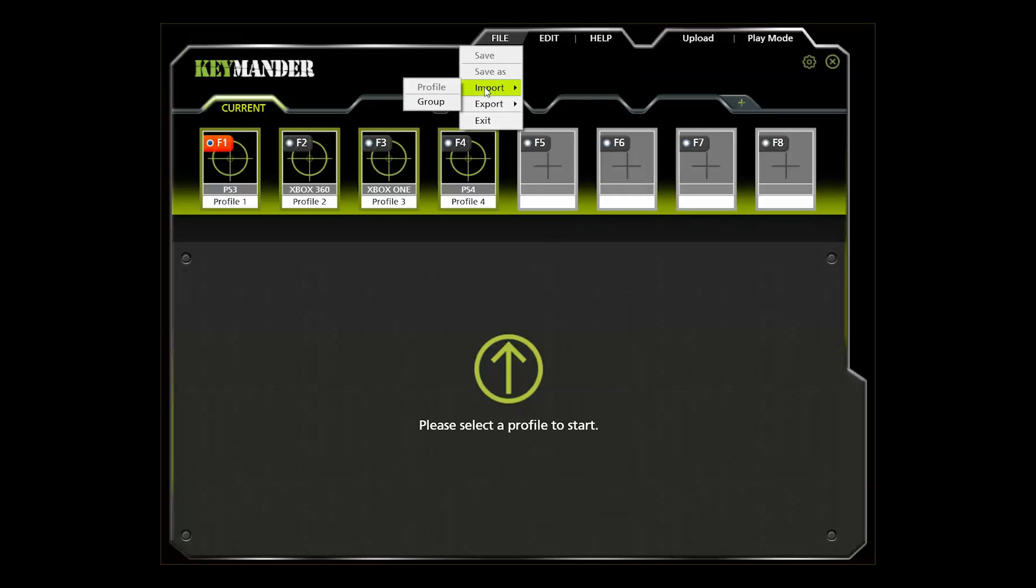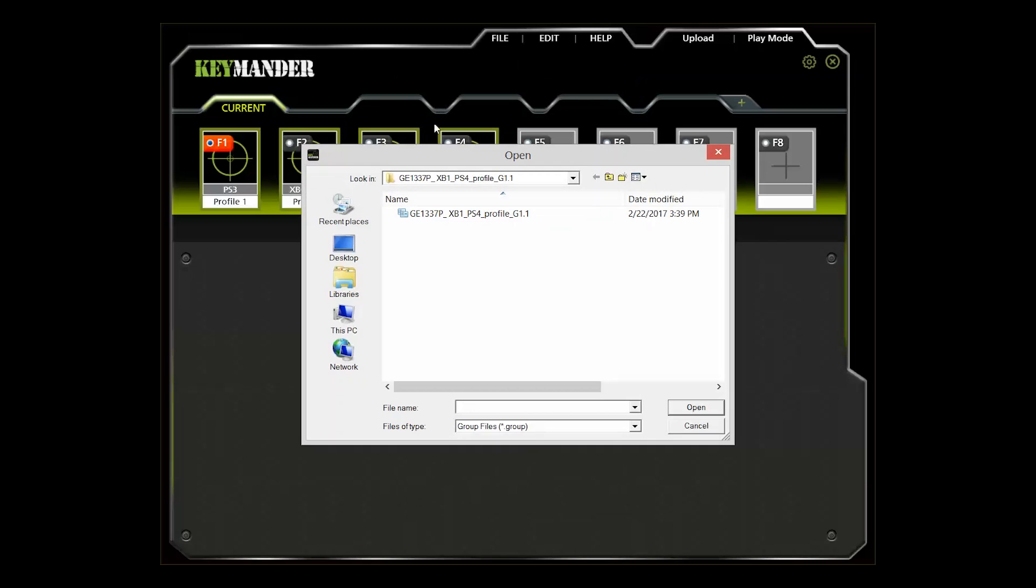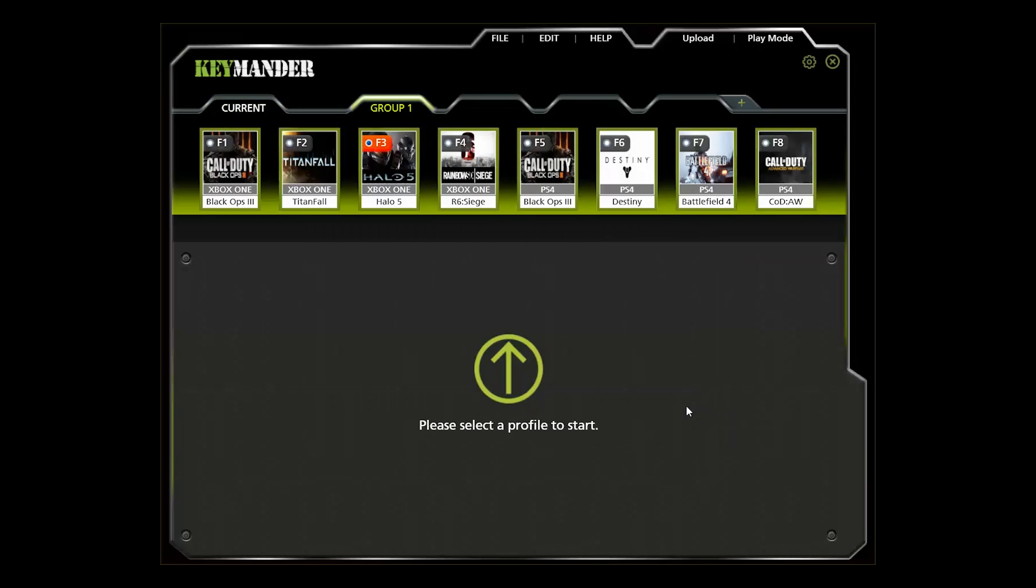Click on file at the top of the window, select the import, then select group and browse to the location where you saved the demo profile group. The demo group will populate eight profiles with four profiles for Xbox One and four profiles for PlayStation 4. Now select the game you have from the profile list for your consoles.